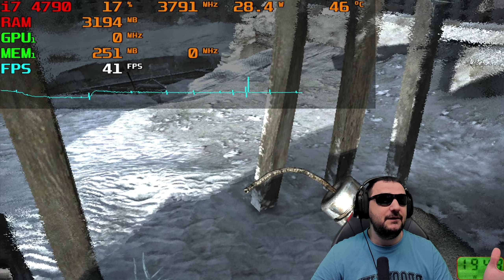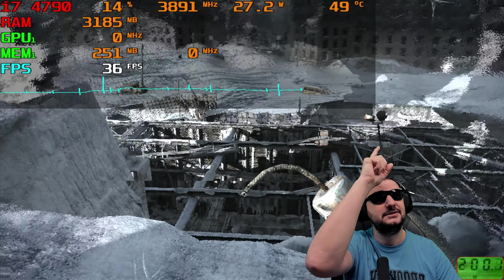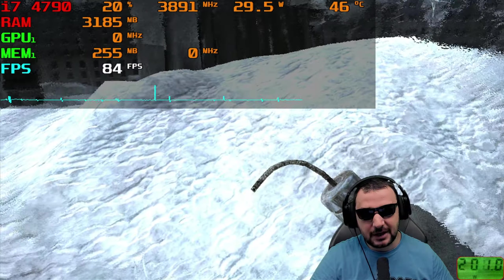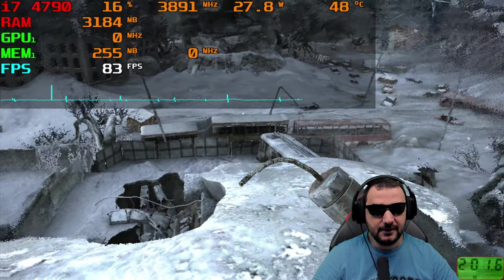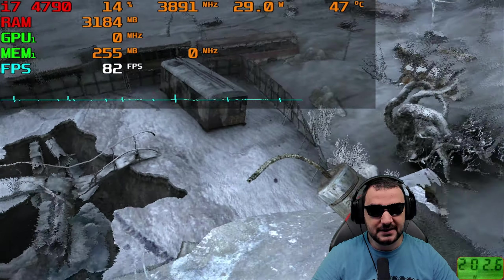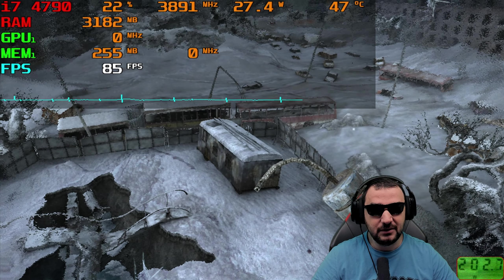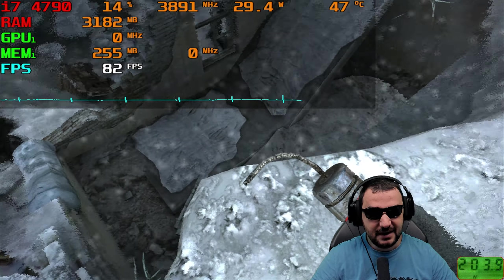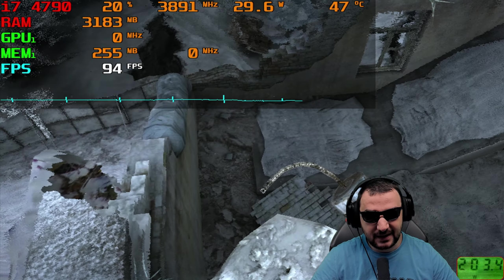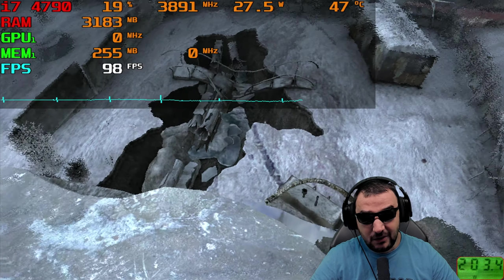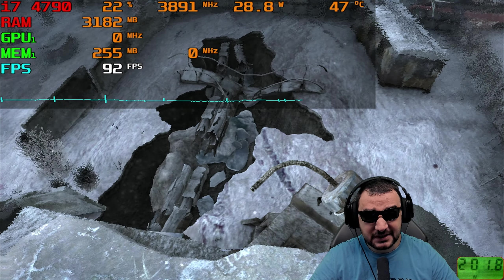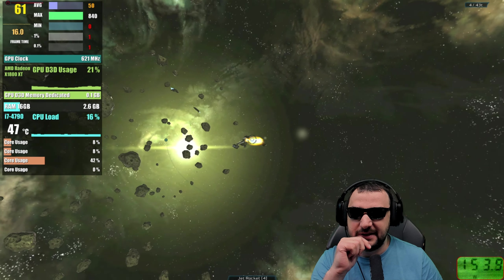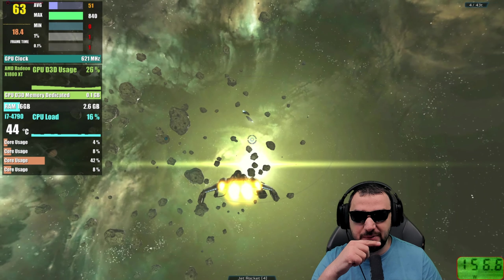For older games this card is fantastic. You can see it's possible to utilize it for an older generation of games. I wish I could see the core load and other sensor readings — that would have been really useful — but all in all I call this a big win.